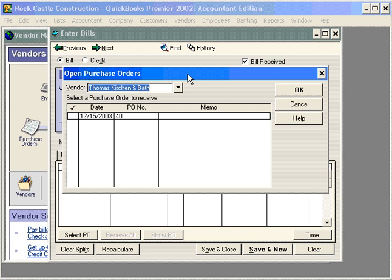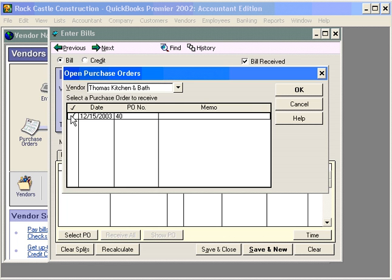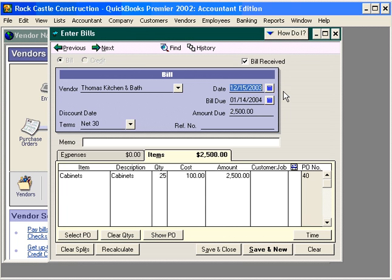QuickBooks shows you what purchase orders are outstanding. We want to receive against this purchase order — click OK, and QuickBooks fills in all the items we ordered on this purchase order.